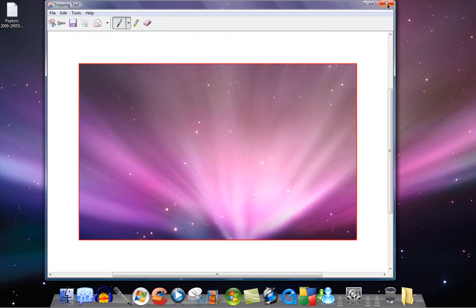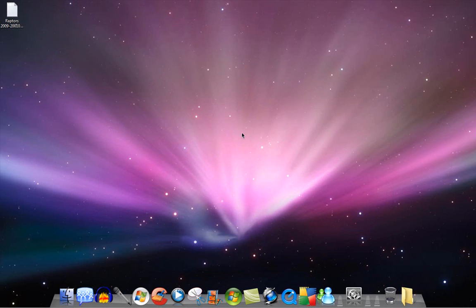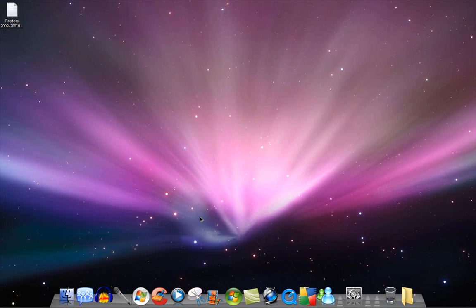Yeah. So, this concludes the tutorial on the snipping tool. I'll leave a link under more info, so you guys can download it. So yeah. Thanks for watching.